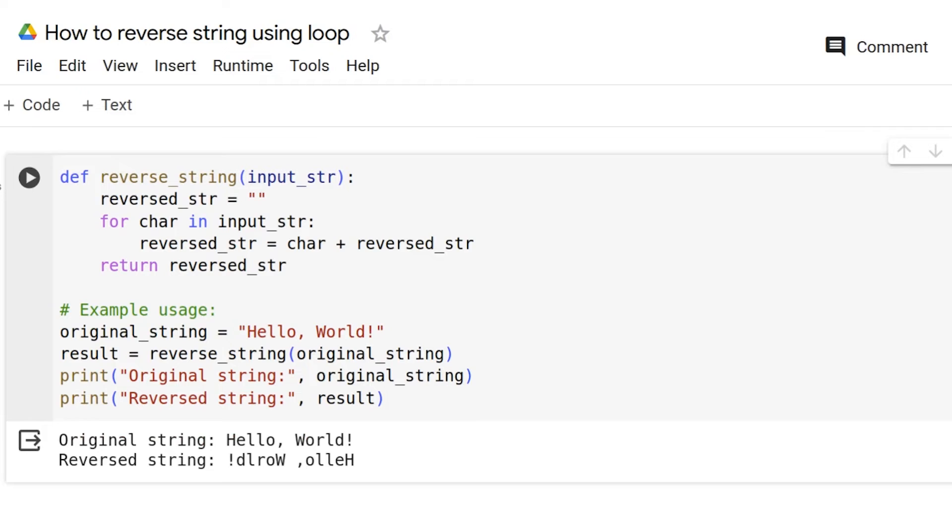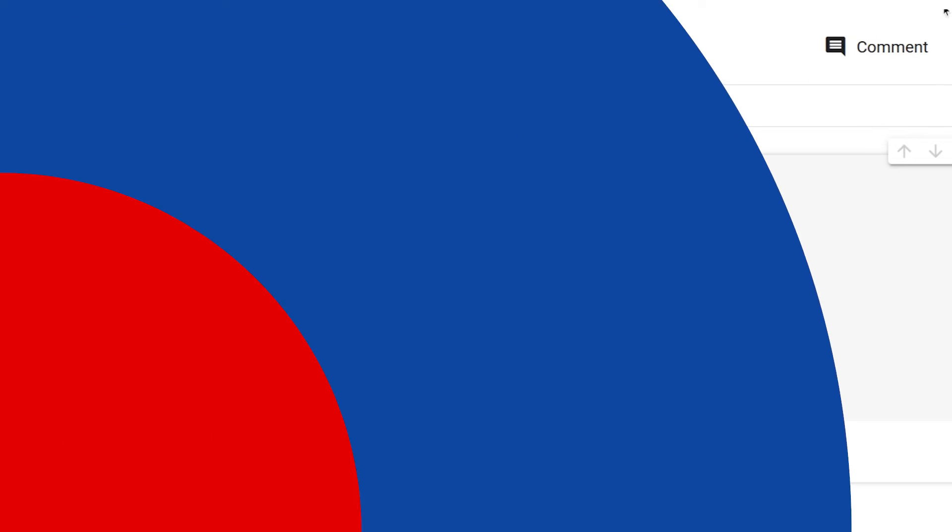And as you can see, we have the output. We have put hello world and it has reversed the string. Now, let us look at the other method.